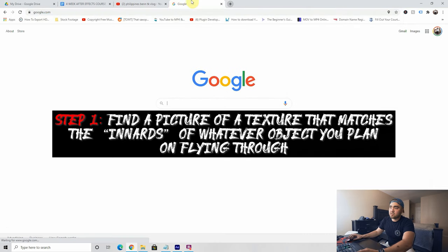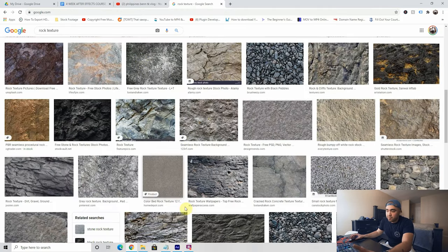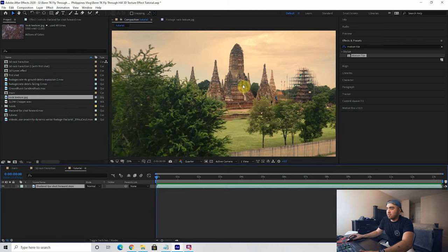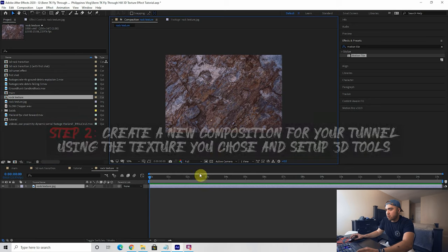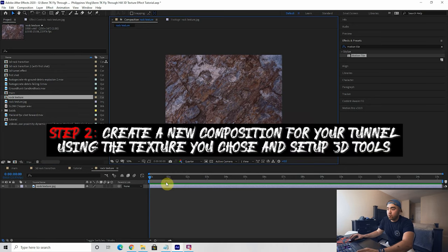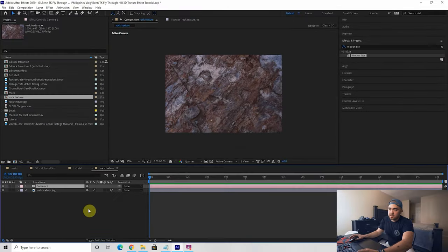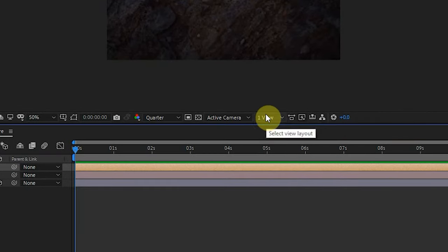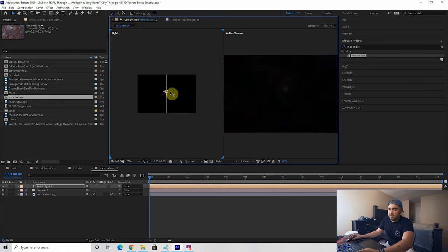The first thing you need to do is go to Google and search 'rock texture.' Find one that kind of matches what you've got in your clip. Take that rock texture, create a new composition with it. Set your view to quarter quality so it doesn't slow down. Make it a 3D object, then right-click, create a 3D camera using default settings, and right-click again to create a point light — set intensity to about 50% and press OK. Switch your view to two views horizontal to see what's going on in 3D space.